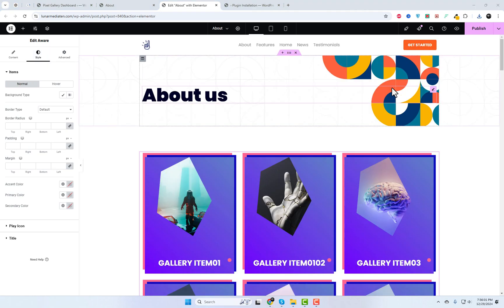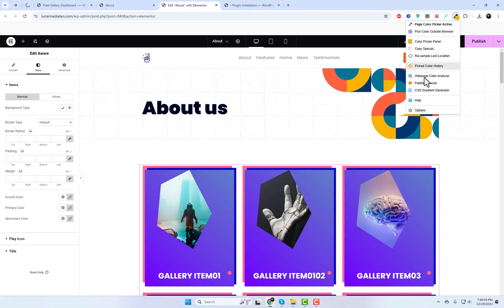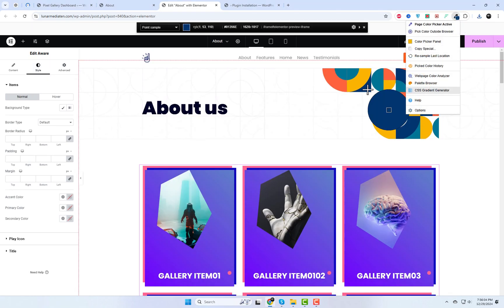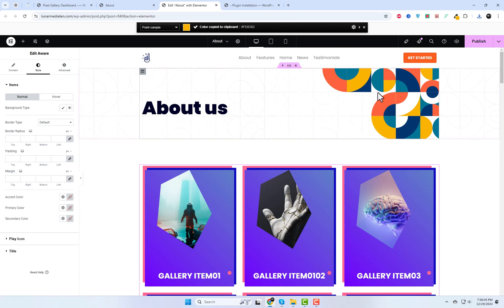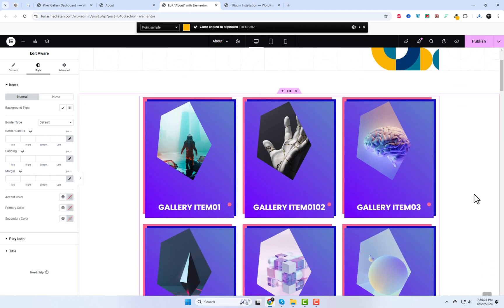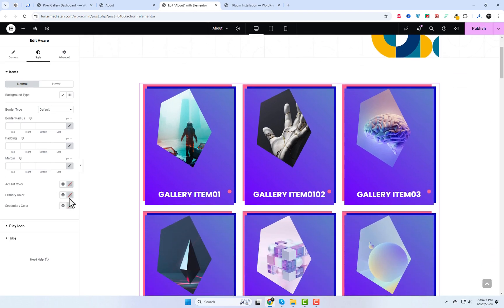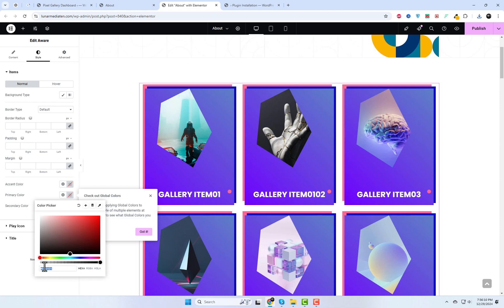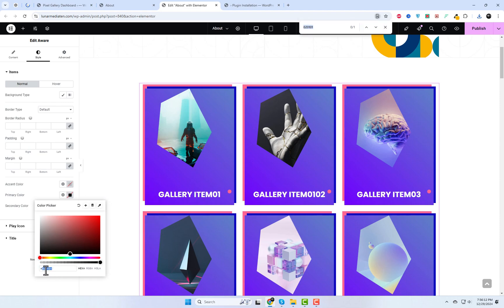In the style tab you'll find options to customize the primary color, accent color, and secondary color for items. These options may vary depending on the gallery widget. Let's explore and experiment with the settings.